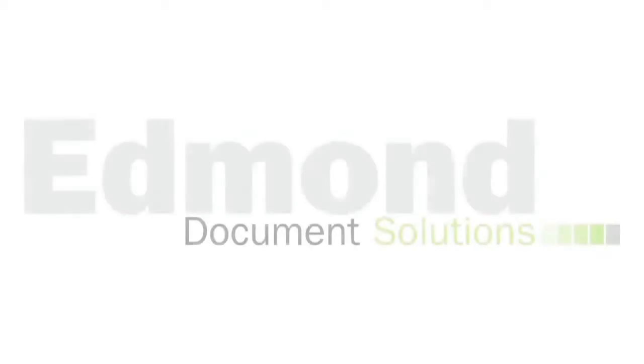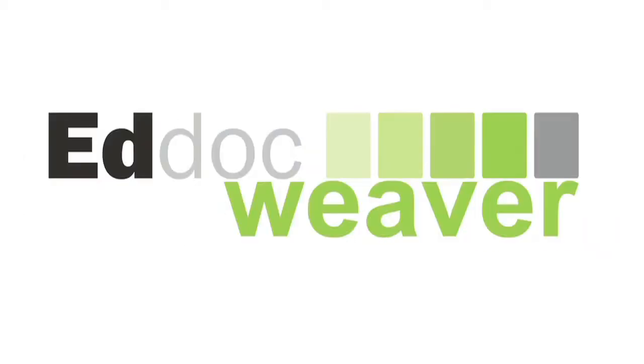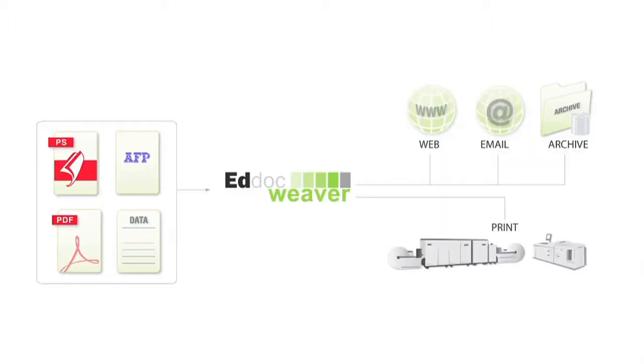Welcome to Edmund's instructional video for EdHawk Weaver. EdHawk Weaver is a component-based software designed to allow organizations to optimize, re-engineer and repurpose print-ready output.